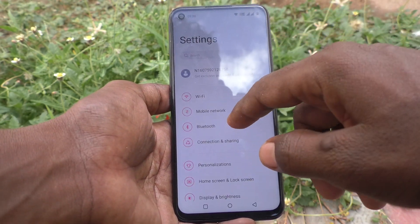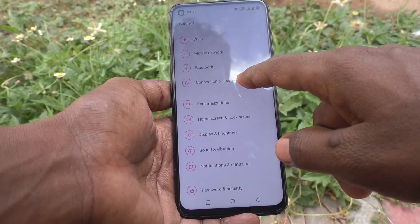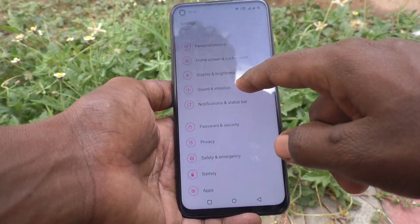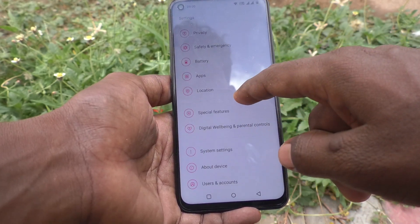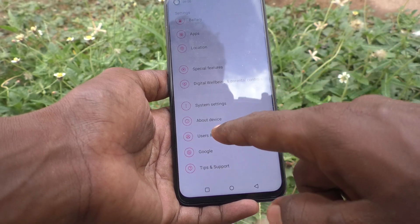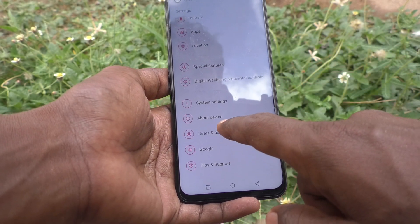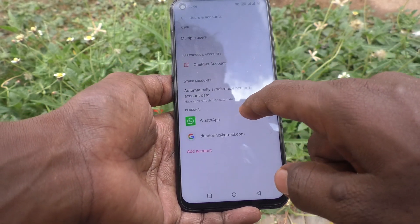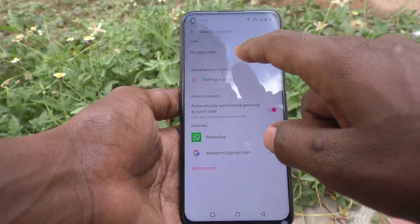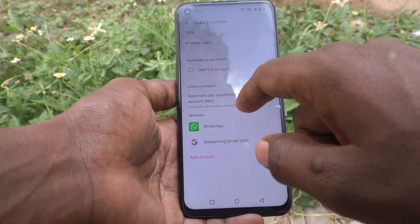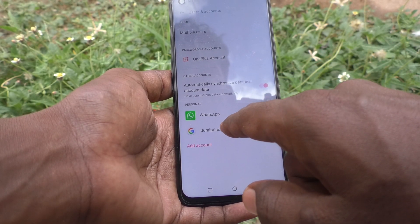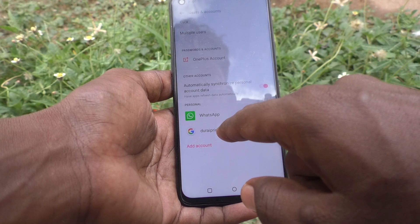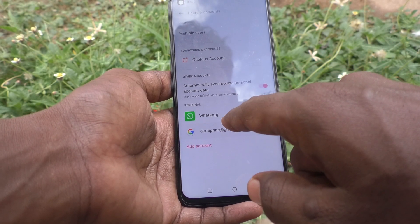Click on Users and Accounts. Now click on the email ID that you have associated with your phone.